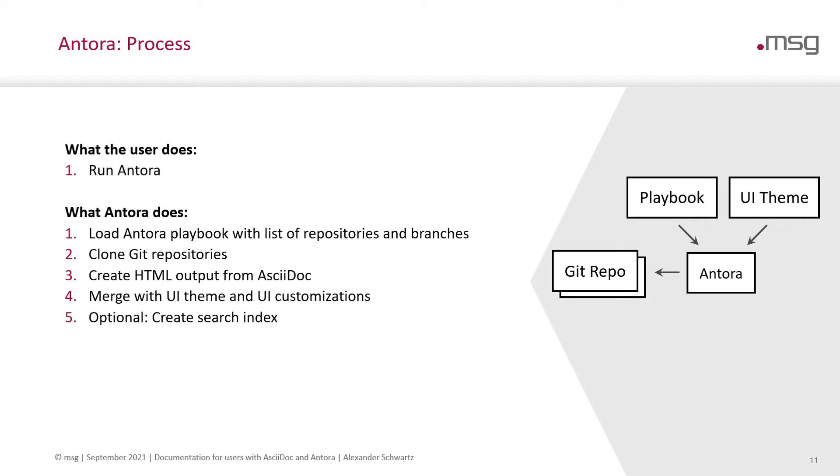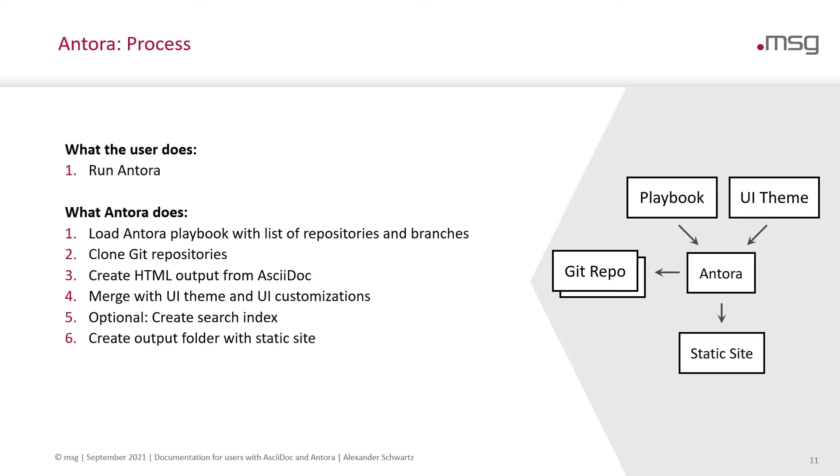Merges it with the UI theme and the customizations. Optionally, you can also create a search index and other things. And finally, it creates an output folder with a static site. This static site can be hosted on any web server. You can also publish it on a content delivery network or send it as a zip file to your customer.